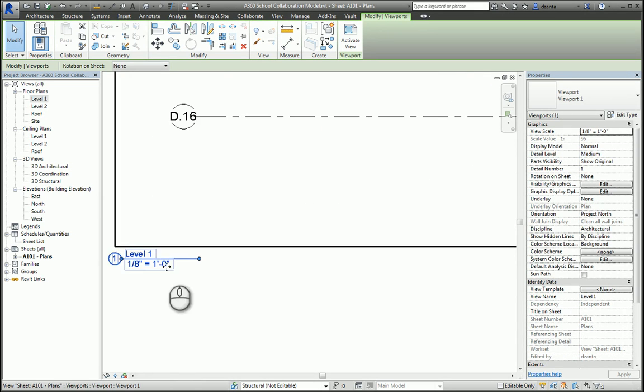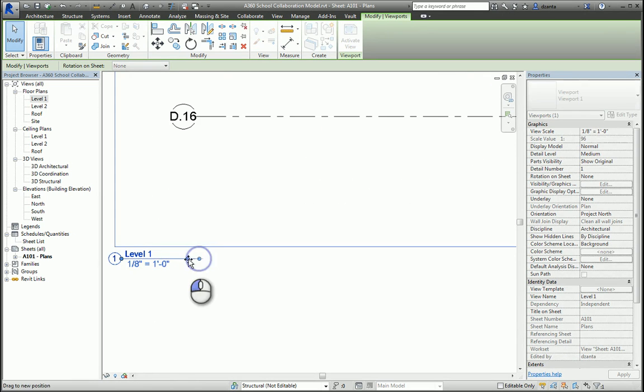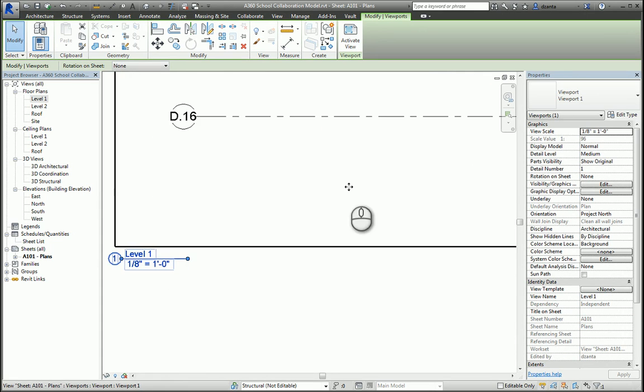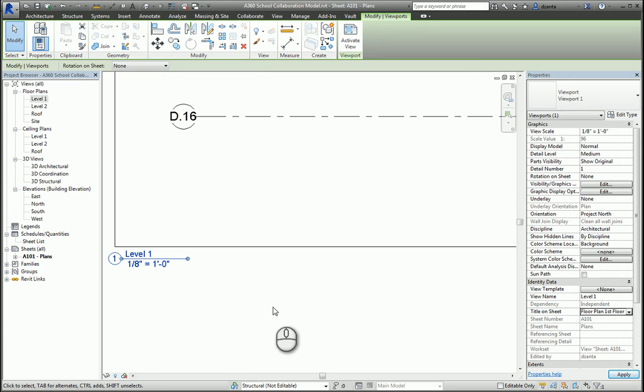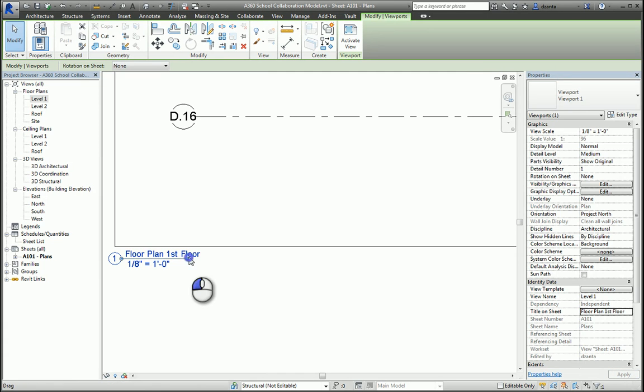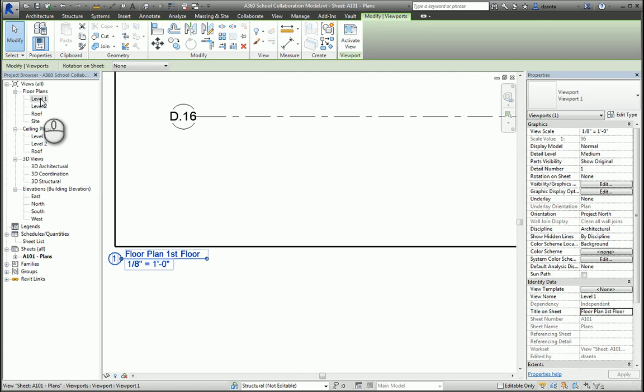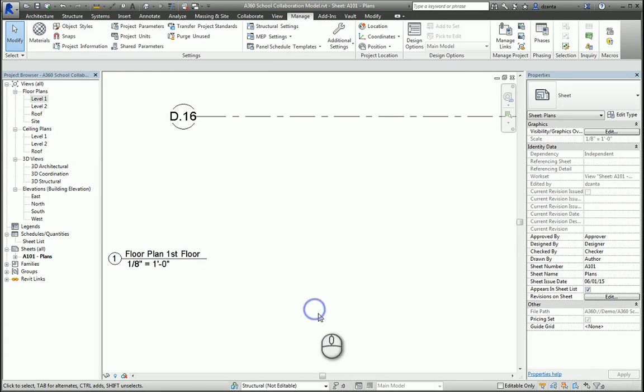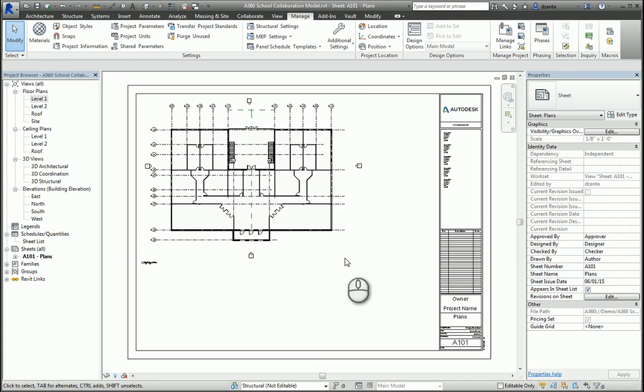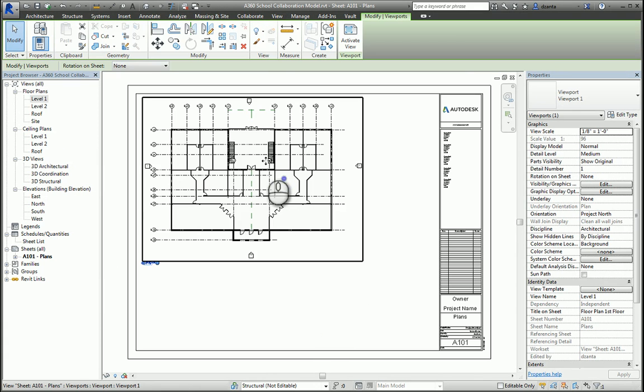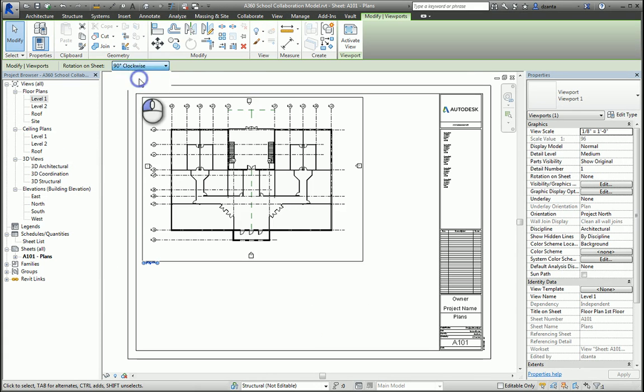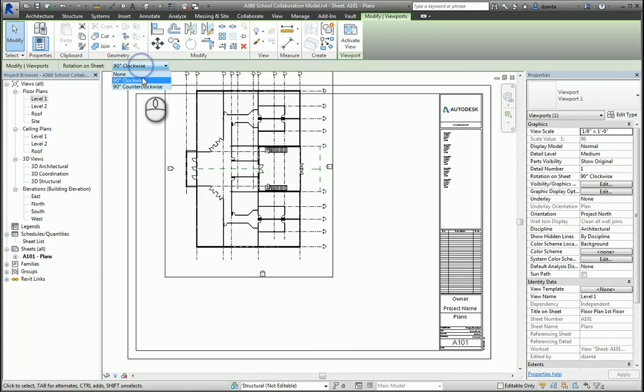The view is still selected. You can actually change the name on the title and call it whatever you want, say floor plan, first floor, hit OK, and then if you see, it'll change for you here, even though it still says level one in the project browser. With the view on the sheet, if you select it, you can rotate it 90 degrees clockwise or counterclockwise to fit on the sheet properly.